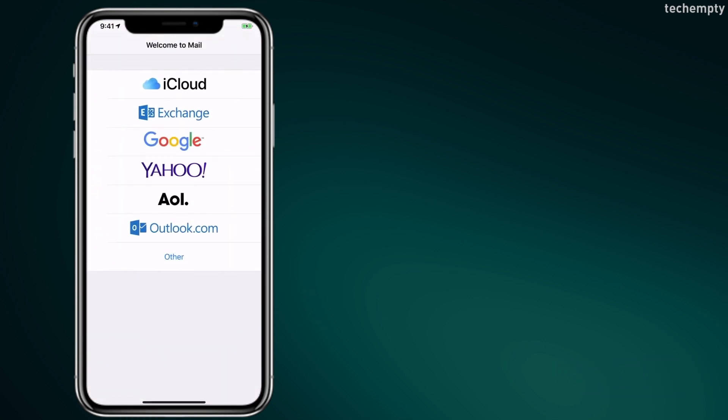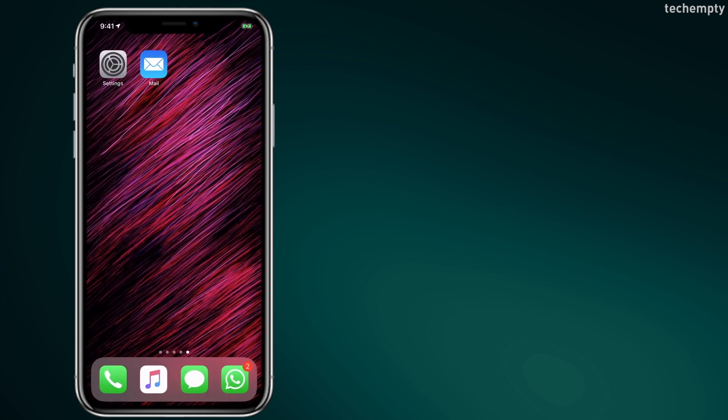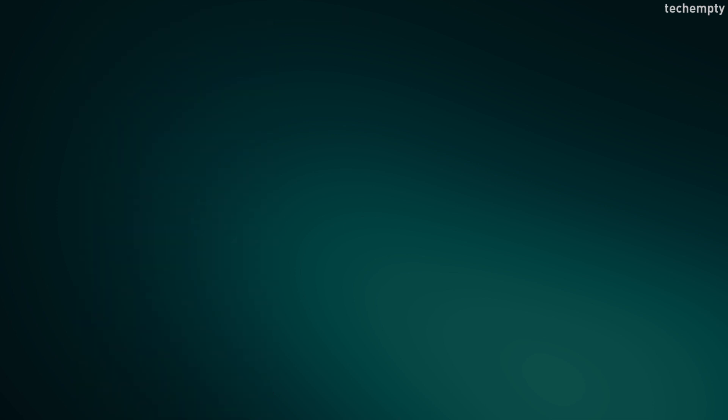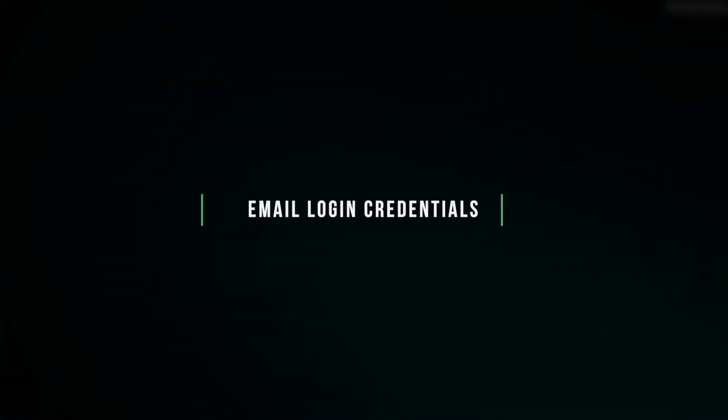First things first, here's what you need to find out before you can get started. First is the email provider like Gmail, Outlook, or something else. Second is the email address with password.